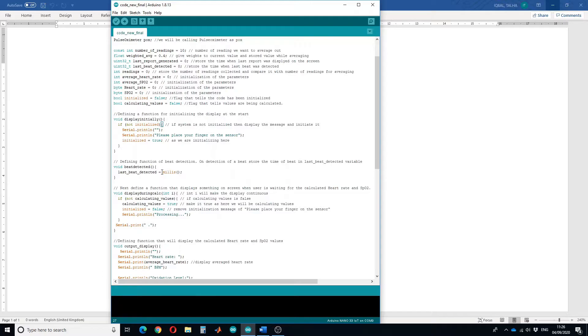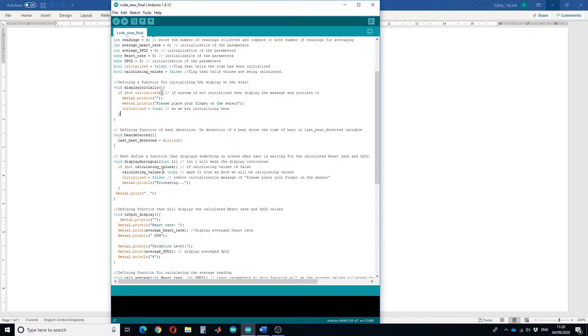The third function is for displaying something on the screen when the user is waiting for the calculated heart rate and SPO2. This function will print "processing" while we are calculating the values.